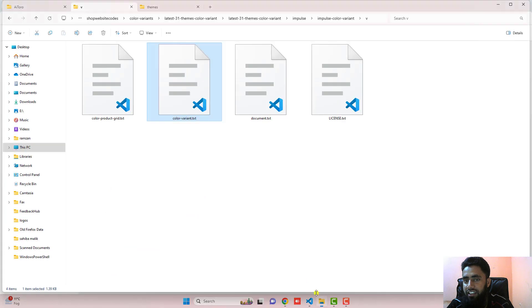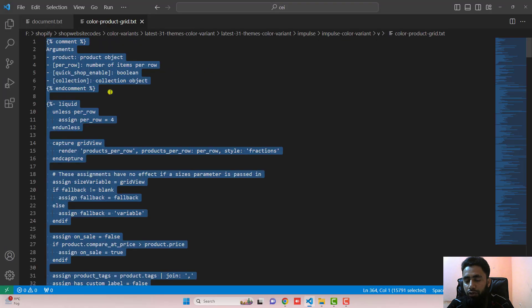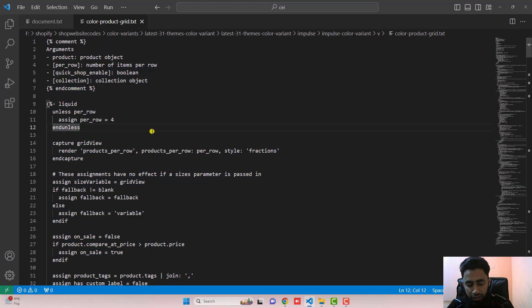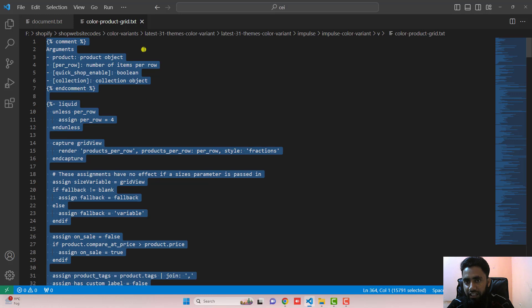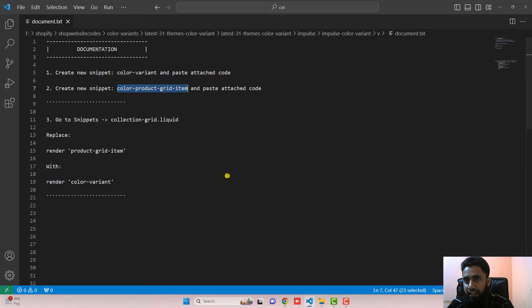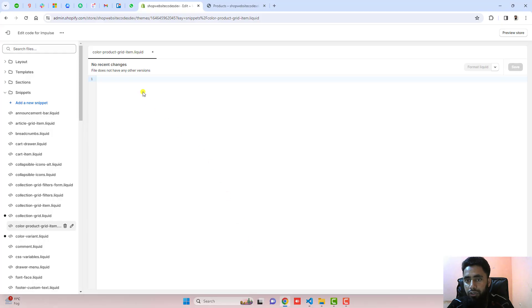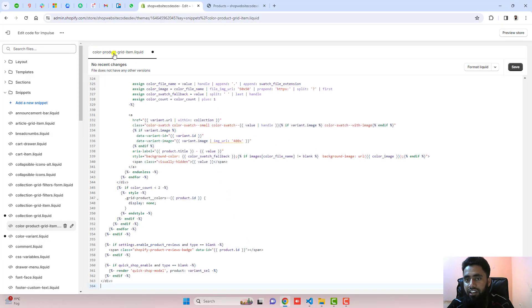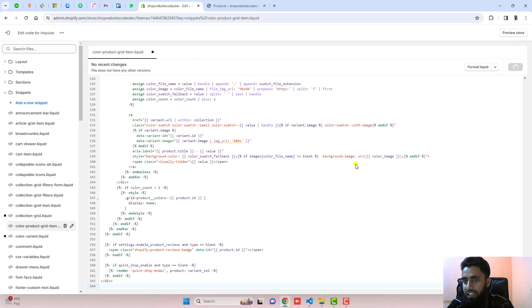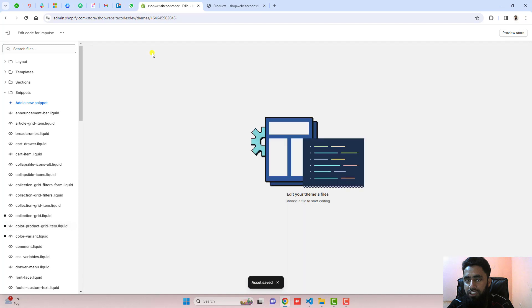The second thing is you should copy the code from color-product-grid. Select and copy and then paste it right here inside of color-product-grid-item and click on save. Once the changes are saved, then you should close this file also.